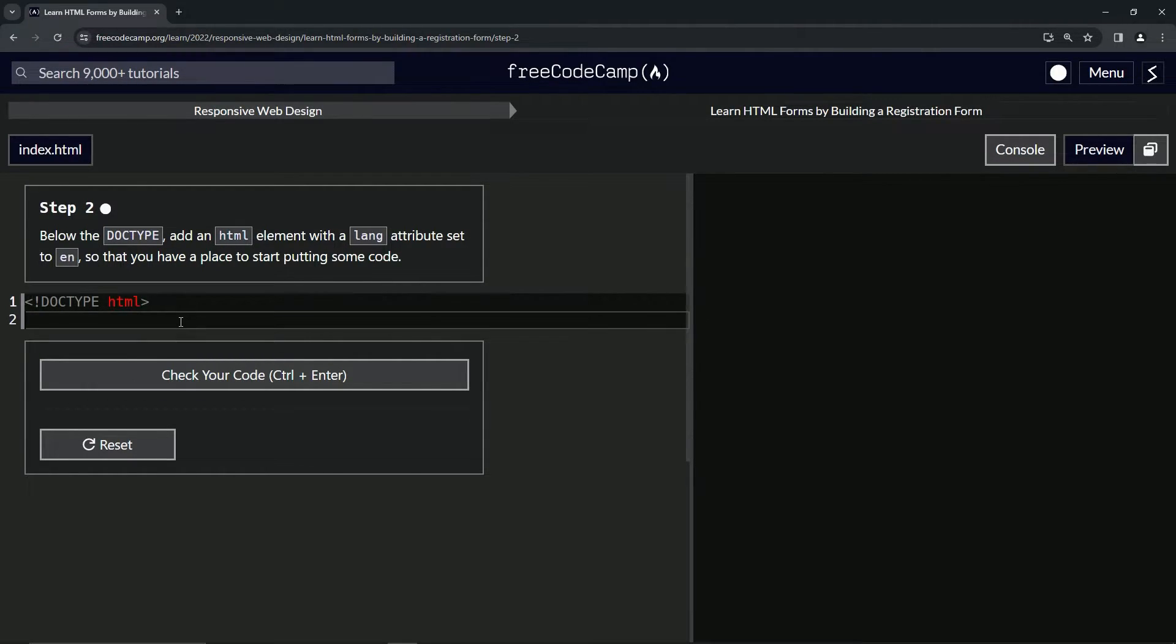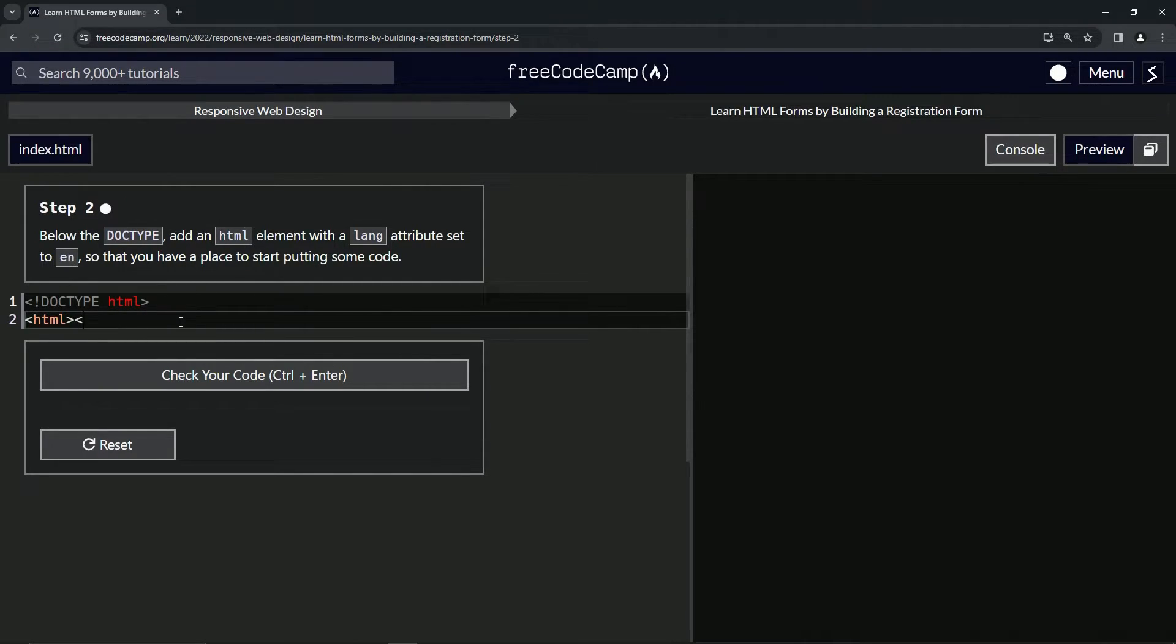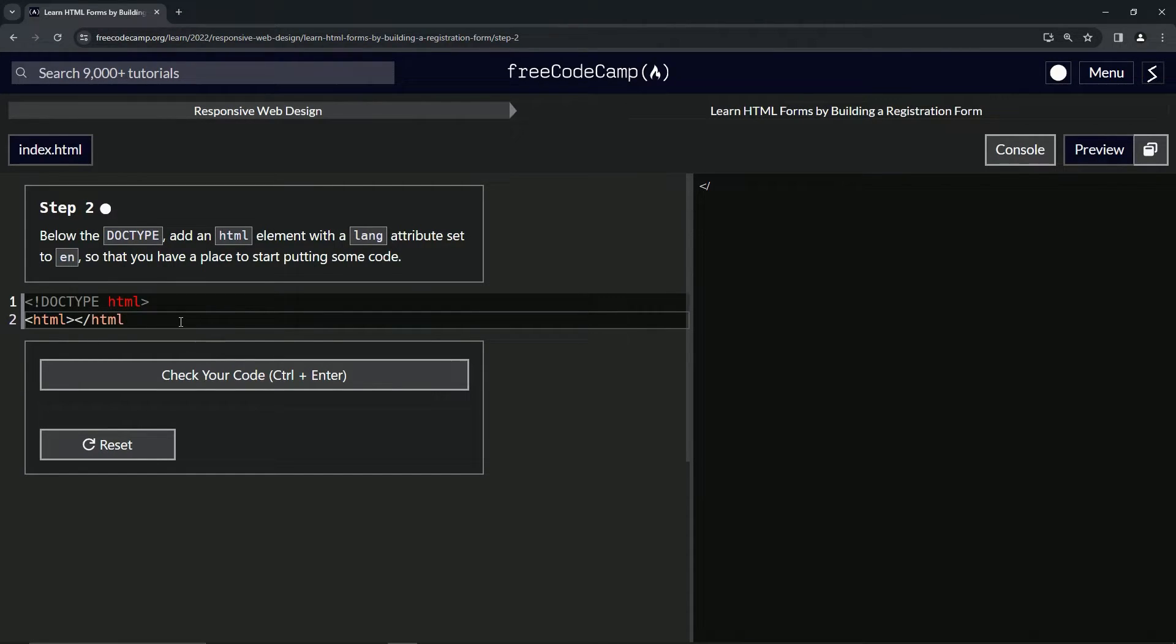Alright, so we'll start with the angle bracket. We'll say HTML, close it off like this, and then we'll do another one and say slash HTML to close it off.